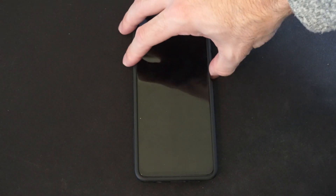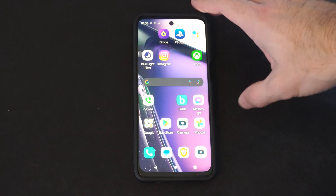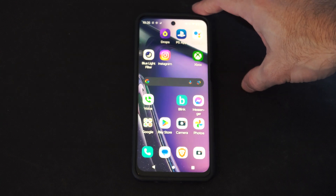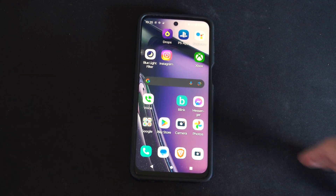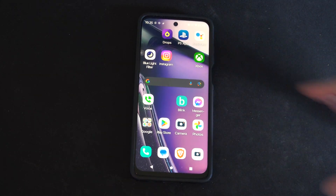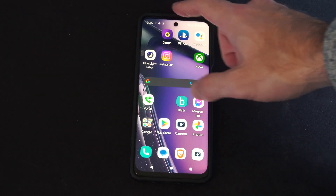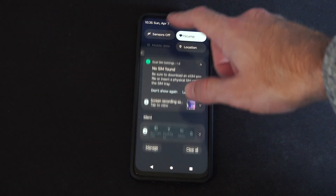Hey everyone, this is Tim from YourSixTech. Today in this video, I'm going to show you how to change your screen saver on your Android phone. So maybe you want pictures on your screen, and this is easy to do.